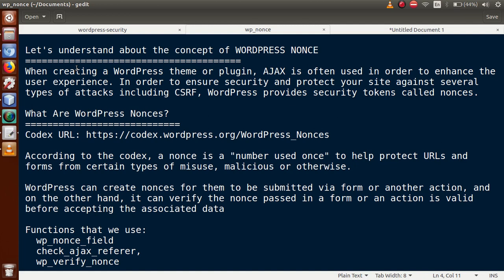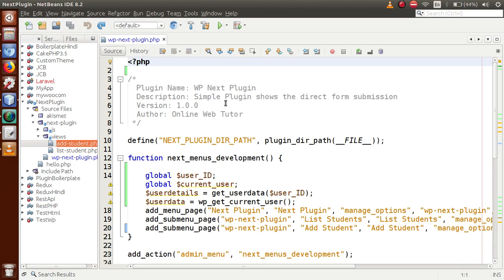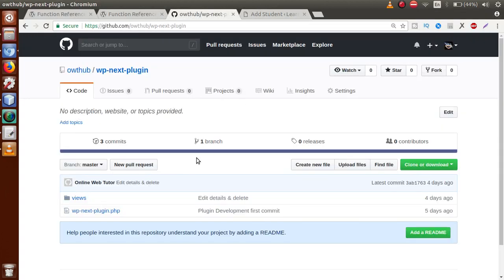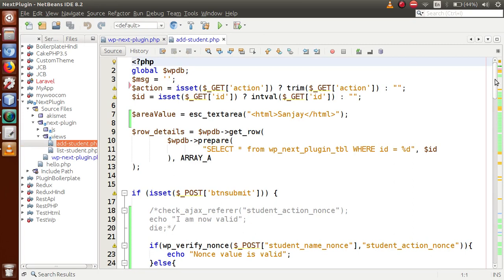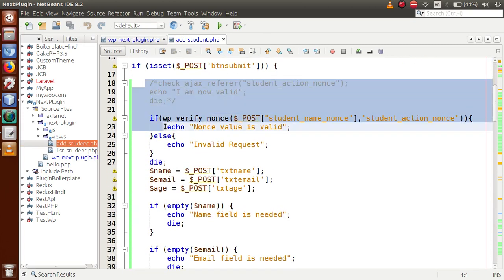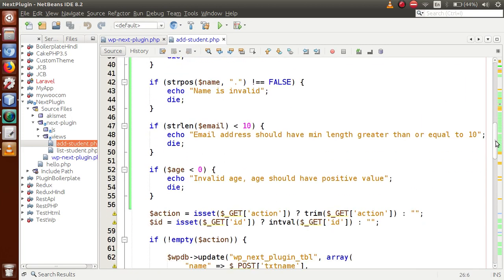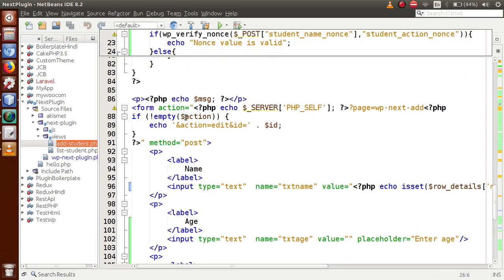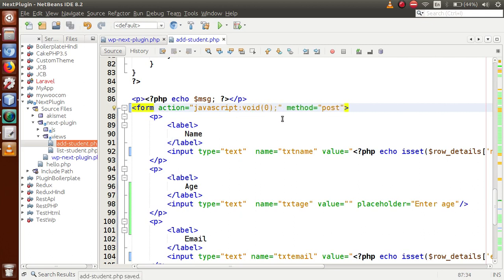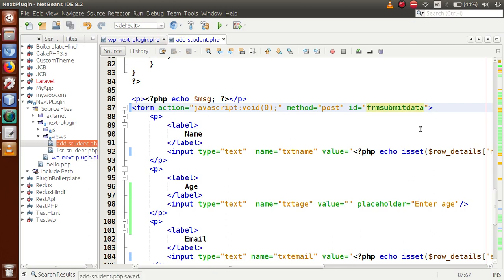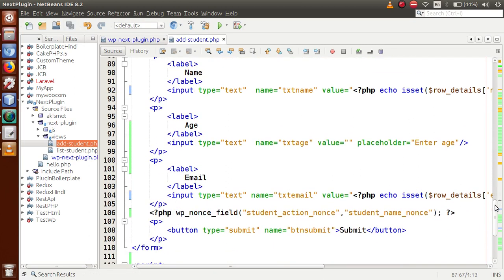In this video session we are going to submit our form with an Ajax request. Back in the editor, this is the plugin we are working on — you can download it from the GitHub repository. Open the add-student.php page. This is the form submission code from the last video session. Now we are not going to submit this form via the action parameter, so let's get rid of the action and set it to JavaScript void(0). We've blocked the form action and we'll pass the form an ID of 'form-submit'.